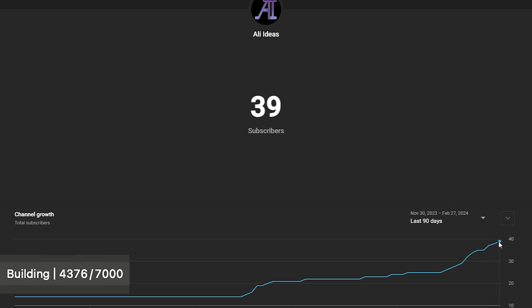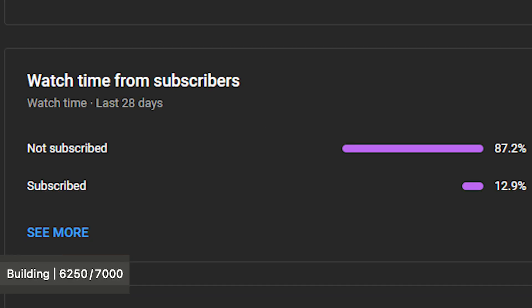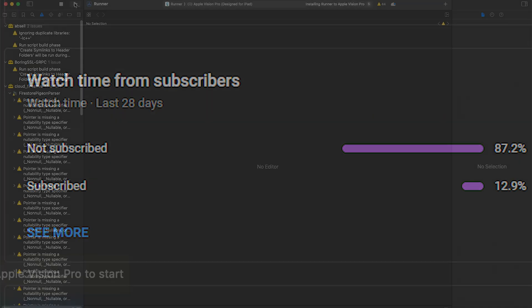We are already at 39 subs, way faster than I thought. But did you know only 20% of the viewers are subscribed? So yeah, please consider subscribing and liking this video.